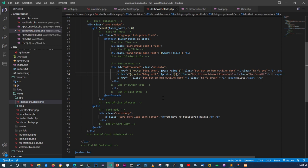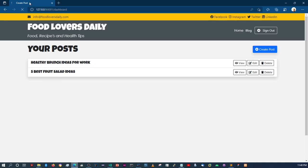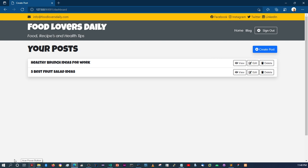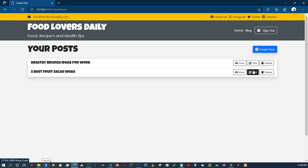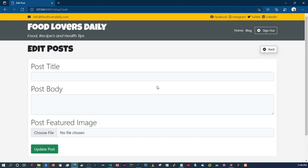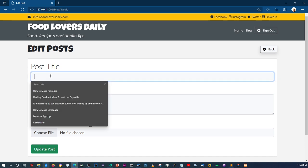Let's double-check by refreshing. When we hover over the edit button, you can see at the bottom it's giving us the ID of the post. If I click here it takes me to that page, and as you can see in the URL we've got blog/1/edit.